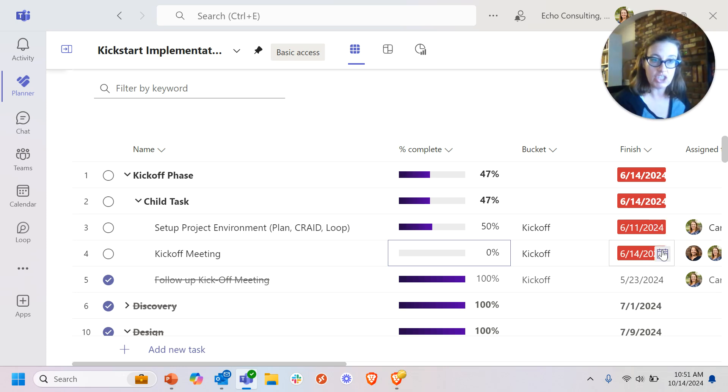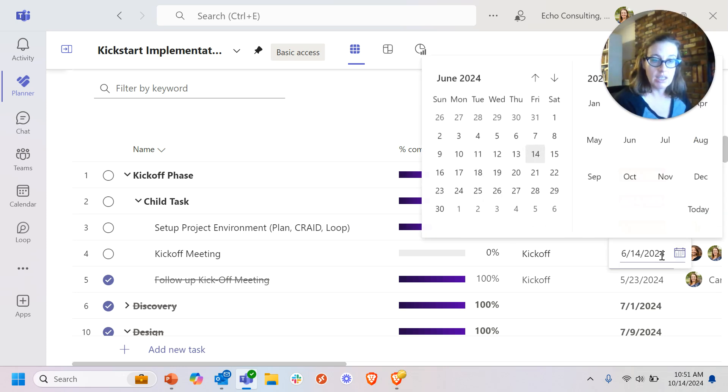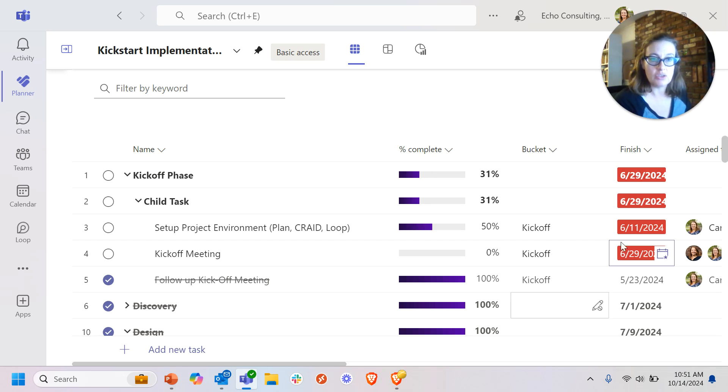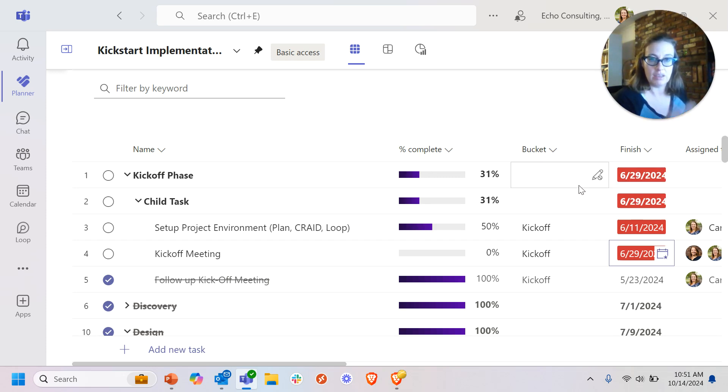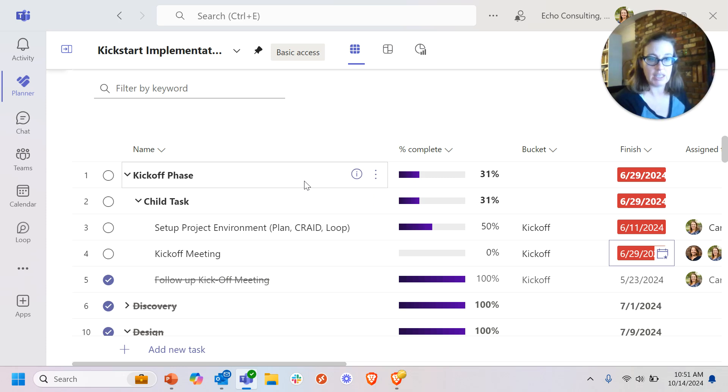If I change the date of a child task, it's now June 29th. It's going to update the due date or the finish date overall for the parent task to reflect the latest date.